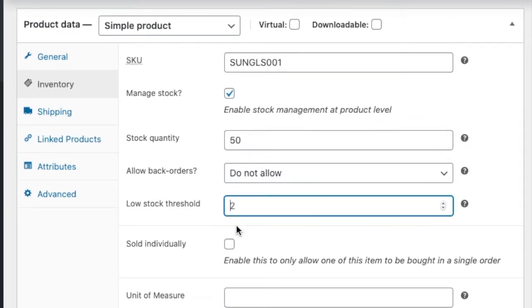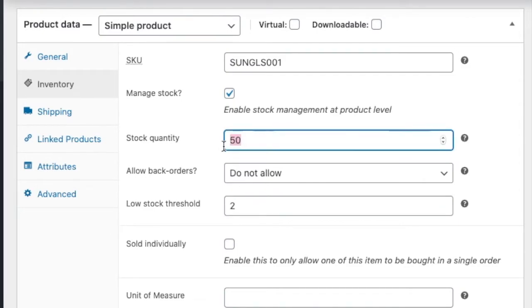WooCommerce has a feature where you get notified automatically. Once the threshold value will go to 2, means when 48 customers have placed order and the quantity will be two, then you will automatically get an email from your store like the quantity of this has been done.